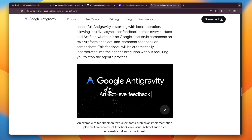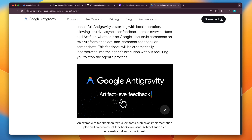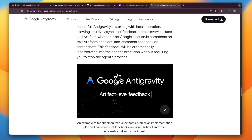Google anti-gravity also provides artifact level feedback. Artifacts are basically used to see the progress of the agent, and you can provide feedback on that using comments, which will then be automatically incorporated into the agent's execution.